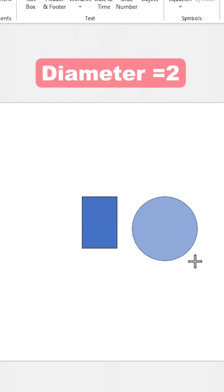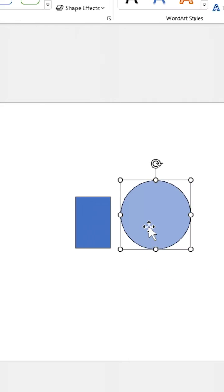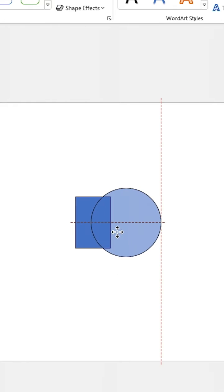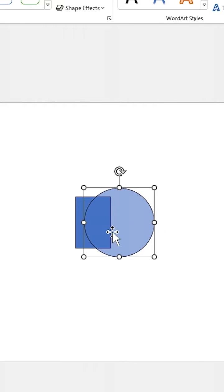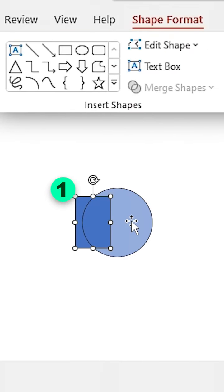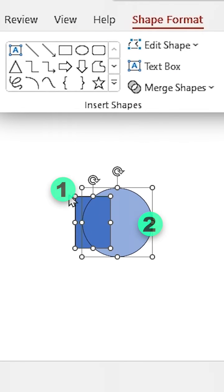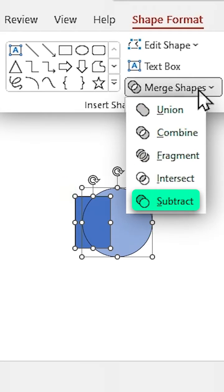Draw a circle with 2 inch diameter. Adjust it like this, then select the rectangle first then the circle and subtract it from the rectangle.